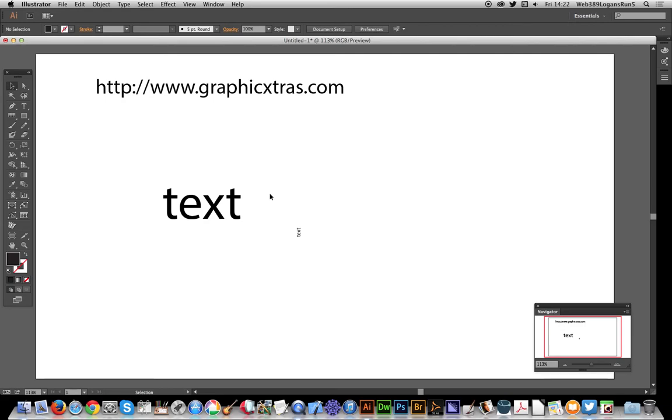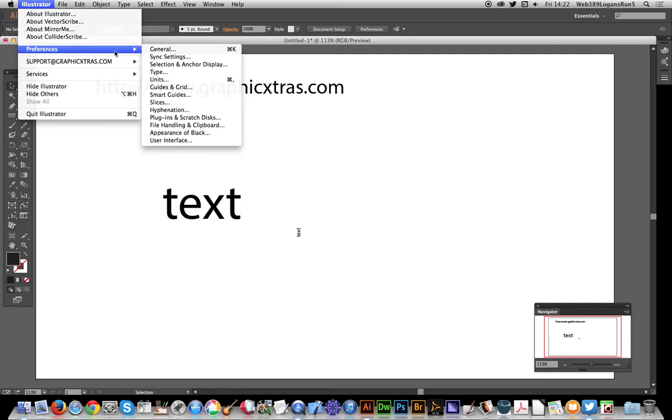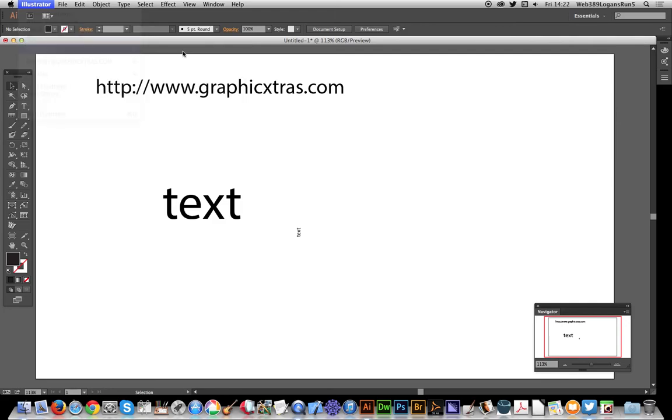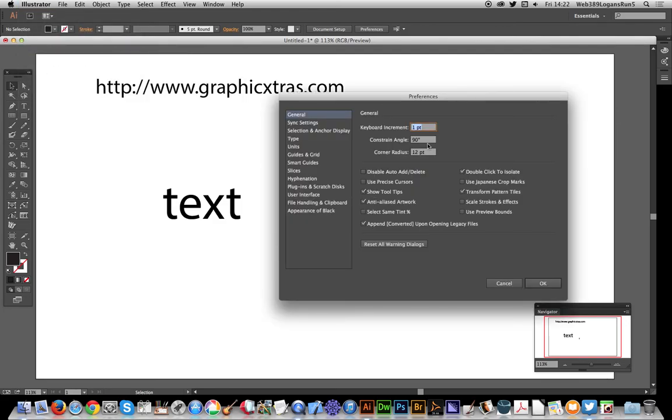But the solution to it, just go to Preferences, General, and you'll see a setting there, Constraint Angle. Now I have no idea how my constraint angle suddenly got 90 degrees. Must have done it in a moment of madness anyway.